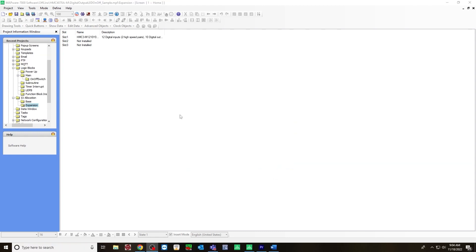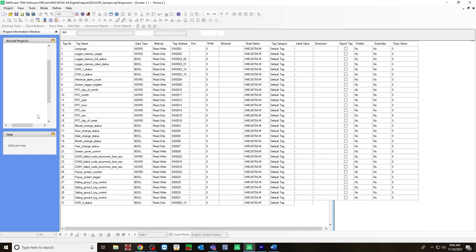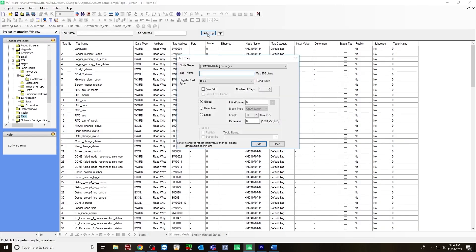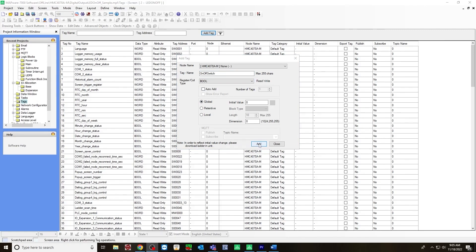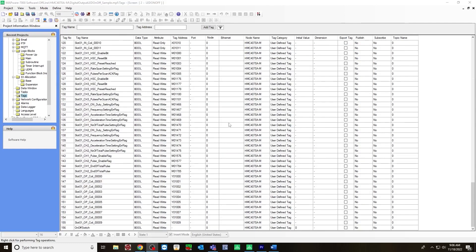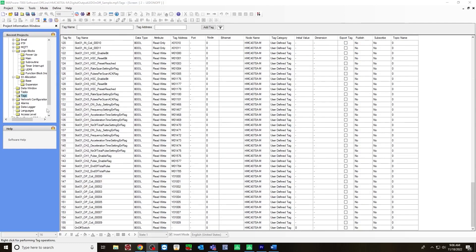Once you've configured your IO, it will next create some tags. So go over to the tags folder, add tag, and we are going to create one tag and we will call it on off switch. Register type will be a bool. Hit add.